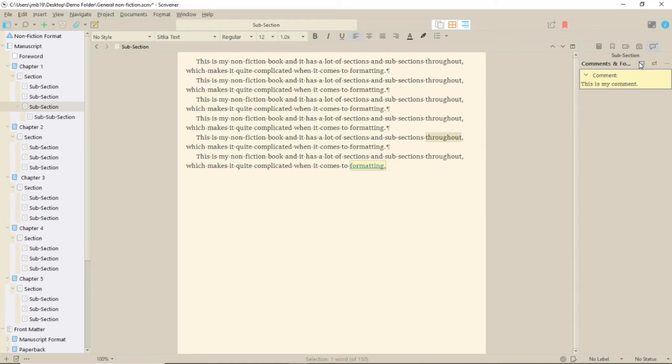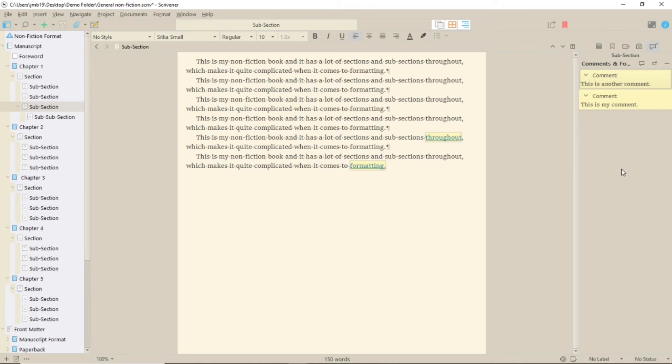You can also add comments directly from the inspector by clicking on the speech bubble icon. To delete, just click on the cross.